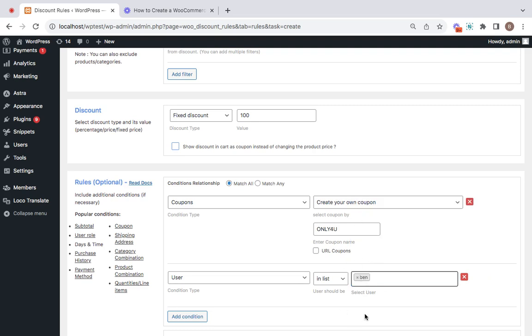Ben is the user that I'm trying to give this discount for, and hence I've selected Ben. You can either search for the user using the username or the email address of that particular user.